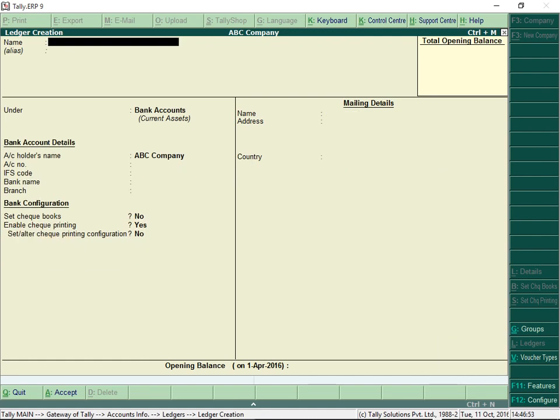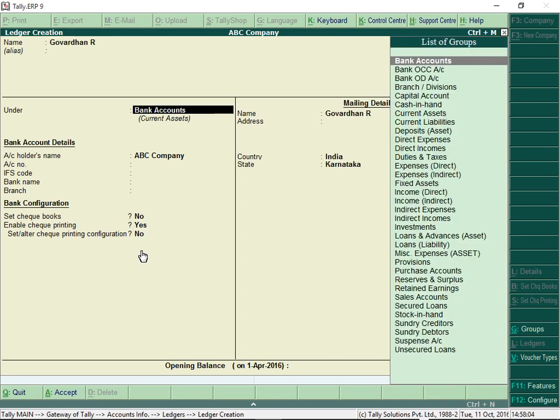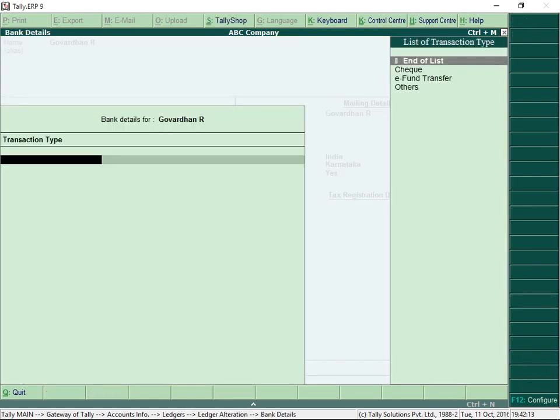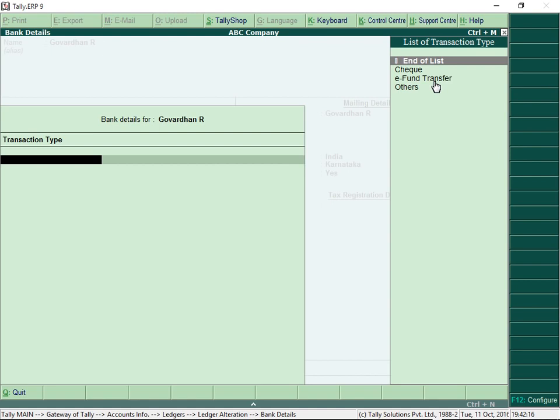Let us now create a party ledger and enter bank details. Set the option Provide bank details to Yes. Selecting the transaction type as e-fund transfer will auto-identify the transfer as same bank or interbank.